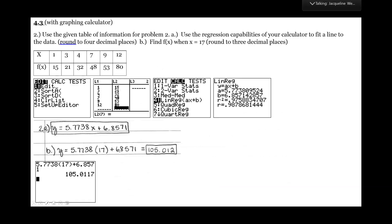For our second problem, this you have to do on your graphing calculator — there's no other way to do it. So go ahead and grab your graphing calculator. It says to use the given table of information and use the regression capabilities of your calculator to fit a line to the data.